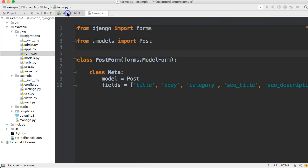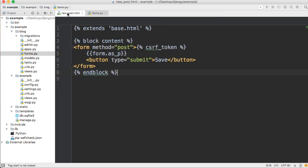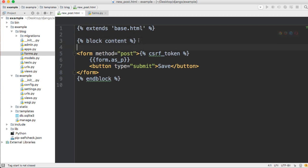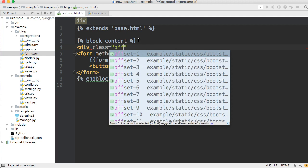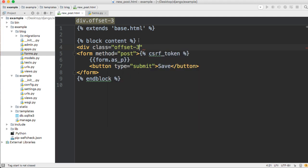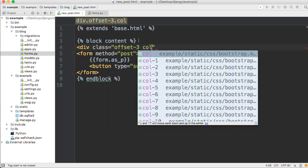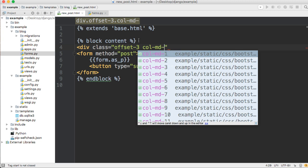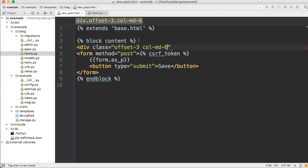Alright, first thing we're going to do is we're going to style our new_post.html document first, our template I should say. Right above the form we're going to add a div, and then we're going to give it a class of offset by three and column six.